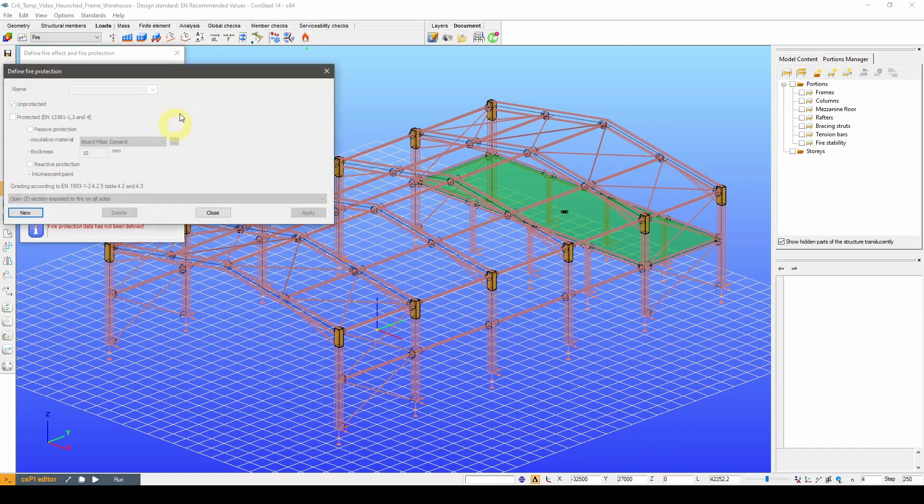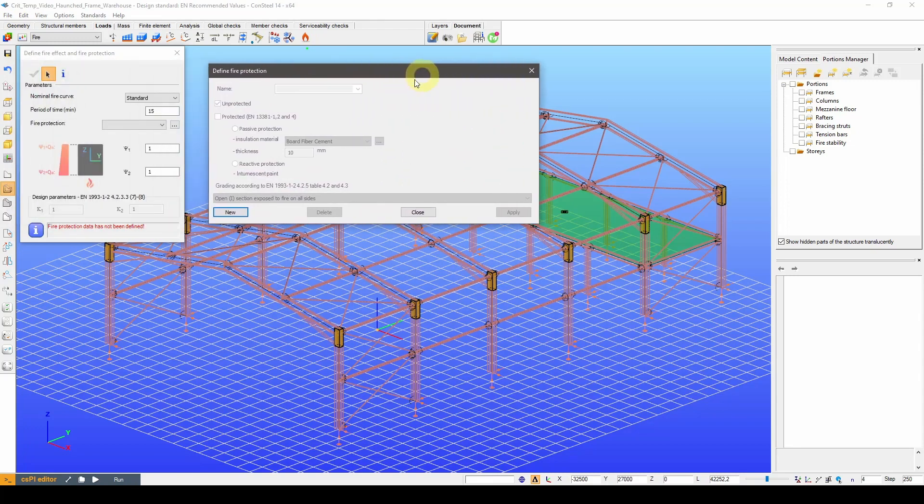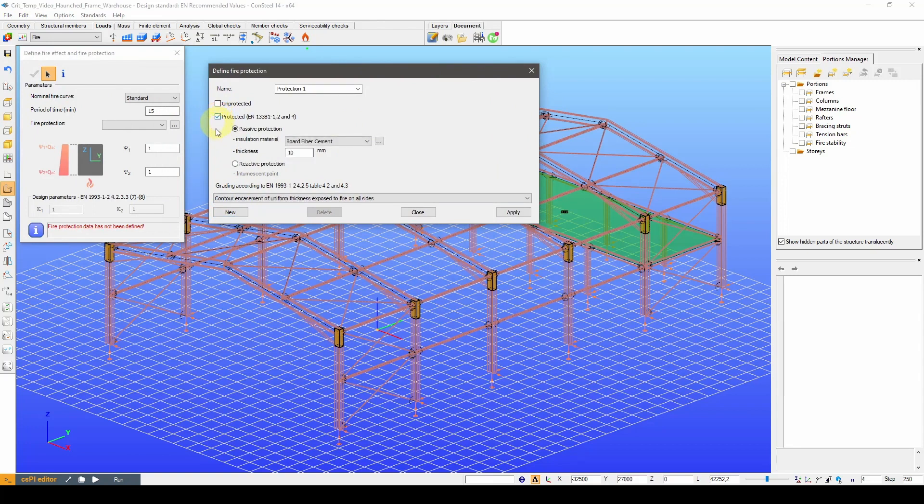To define the fire effect, we will first need to define the fire protection types that we will need. First, let's define an intumescent paint protection for open sections with fire exposure on three sides.